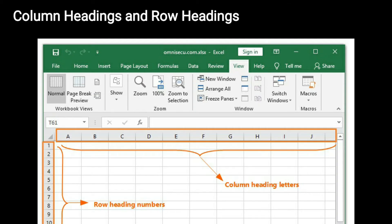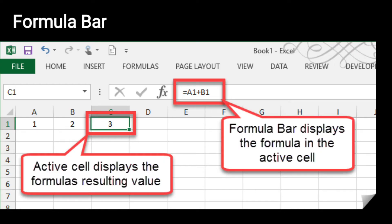Next one is column headings and row headings. Worksheet में column को हम represent करते हैं letters और combination of letters से — इन्हीं को हम column headings कहते हैं। Worksheet में row को हम represent करते हैं numbers और combination of numbers से — इन्हीं को हम row headings कहते हैं। Formula bar आपका name box के right side में located होता है, और यह display करता है content जो हम cell में enter करते हैं, जैसे text, numbers और formulas।